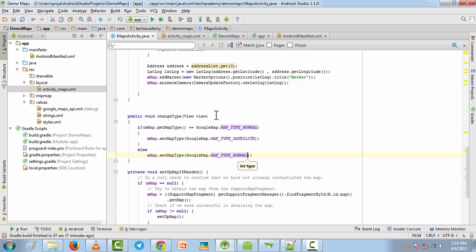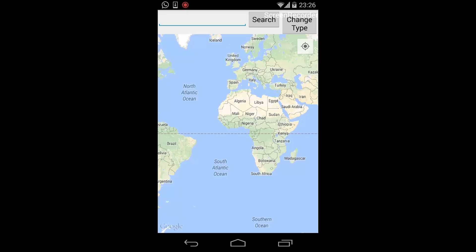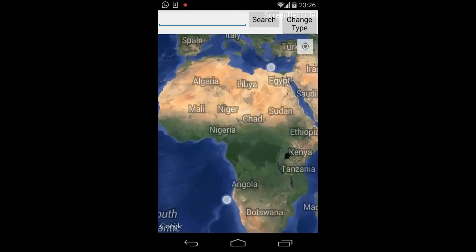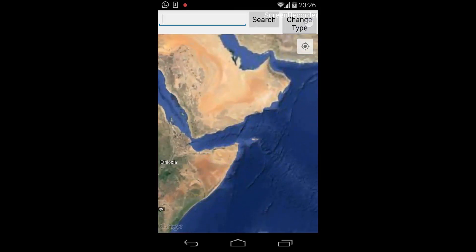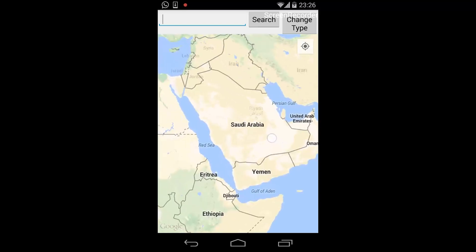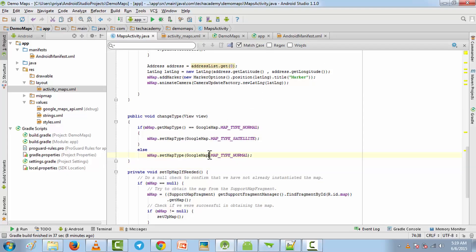Now I'm going to run the application again to show you how it looks. By default it is normal. When you click on the map type button it changes to satellite, and when you click again it changes back to normal. That is how you change the map type.